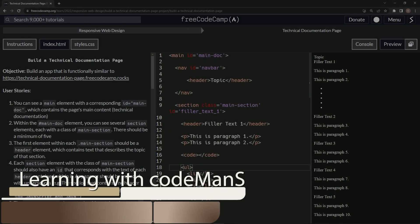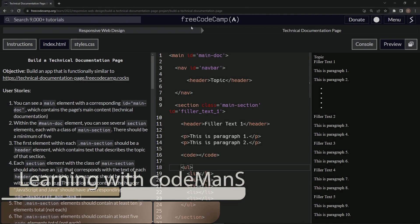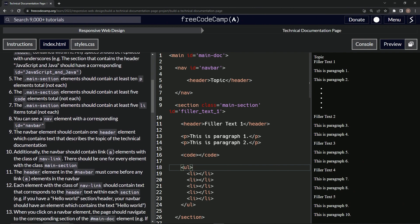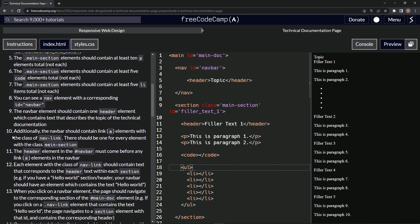All right, now we're doing FreeCodeCamp responsive web design, build a technical documentation page, user stories number 10. So additionally, the navbar should contain link elements with the class of nav-link. There should be one for every element with the class main-section.